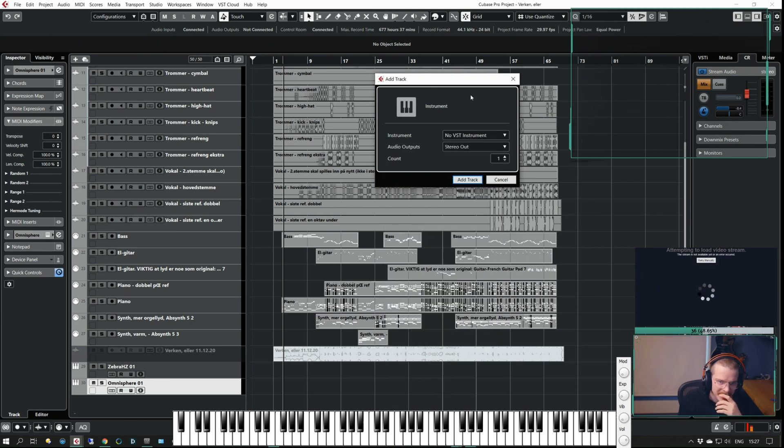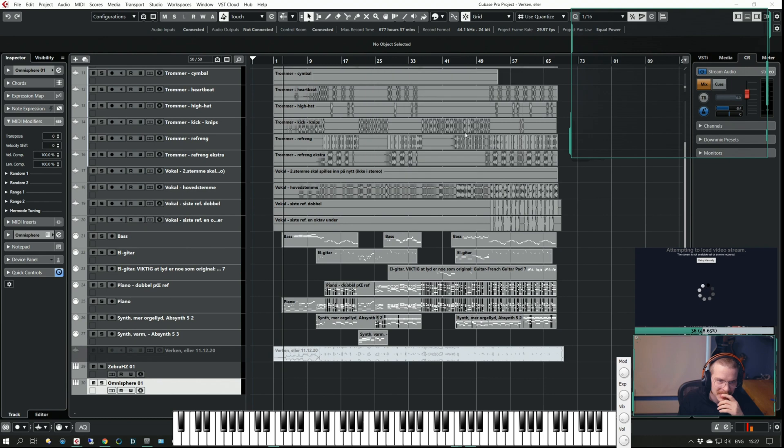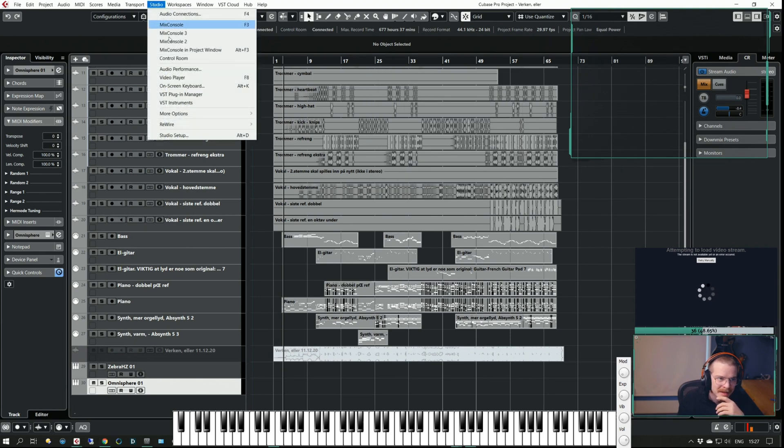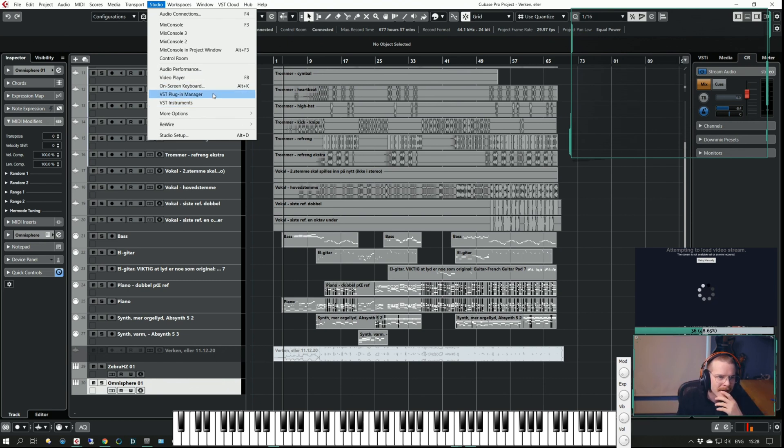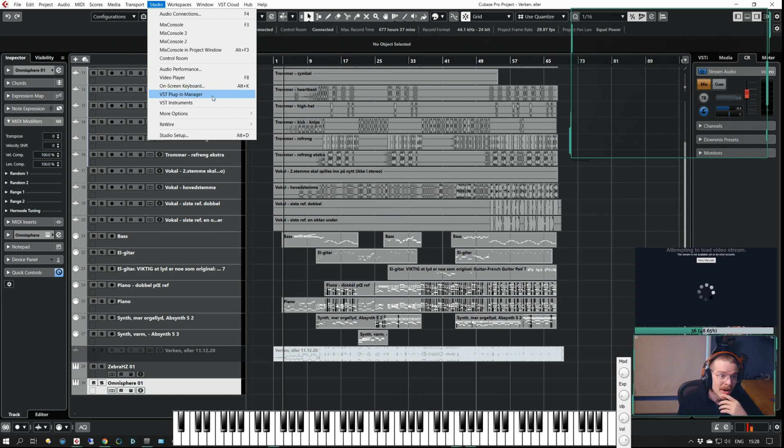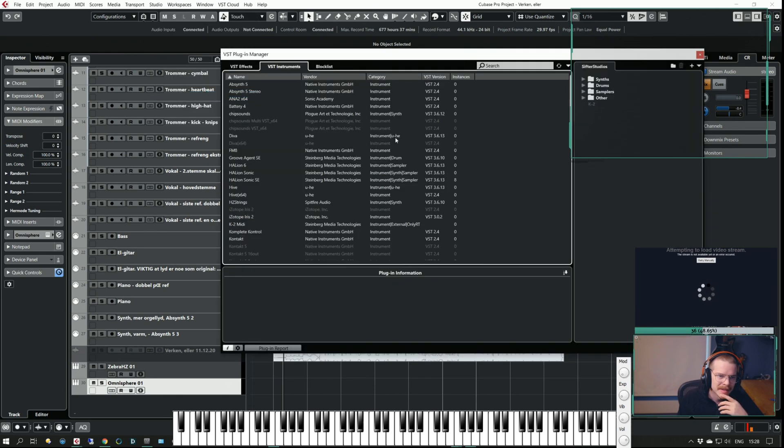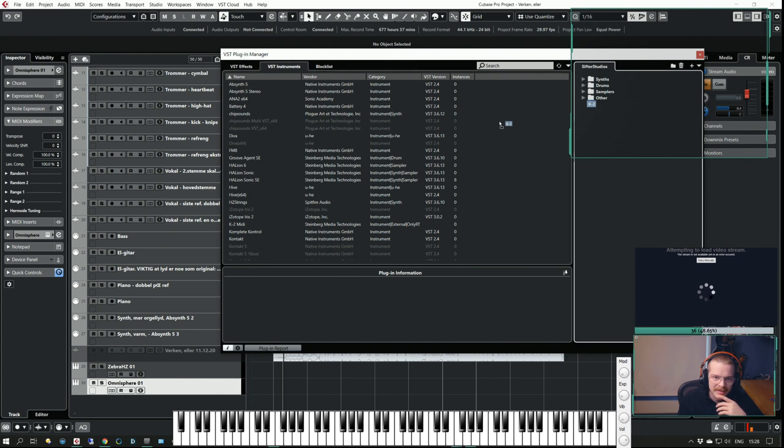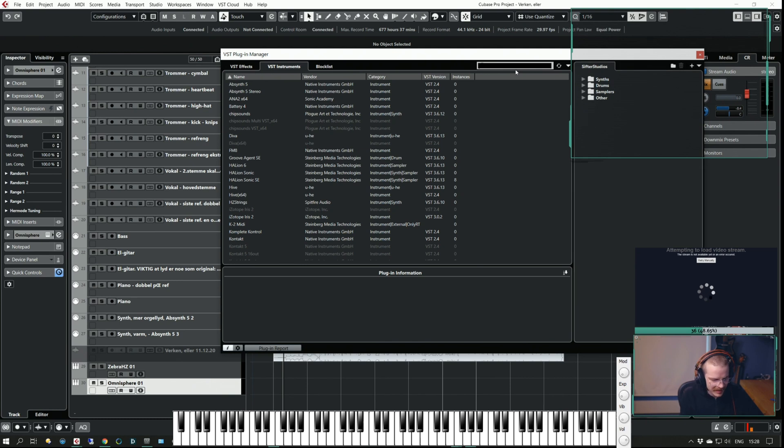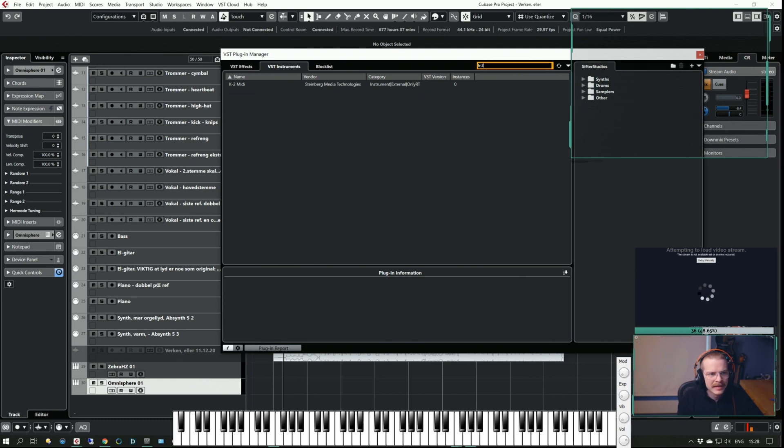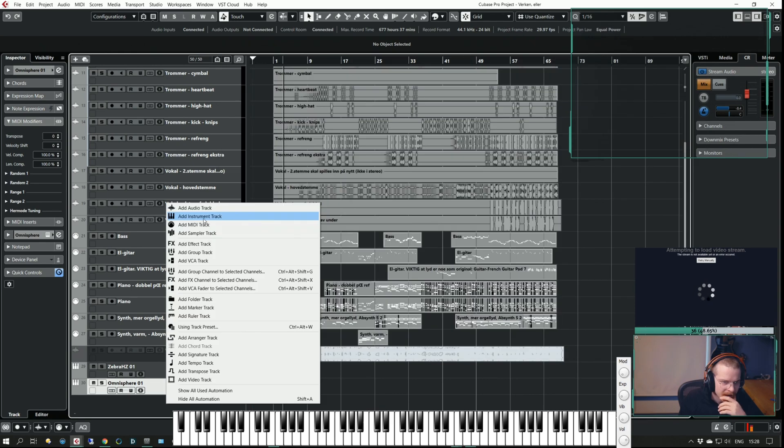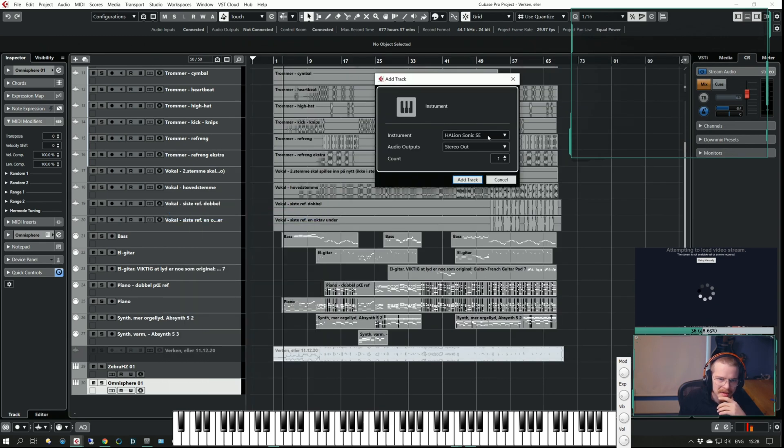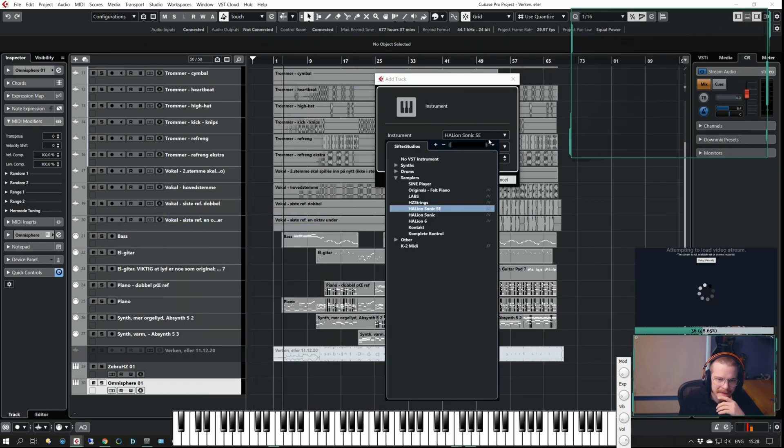No actually it doesn't, and the reason is the last step we need to do. At least I need to do this because I have another way of showing my instruments. I want to choose which ones to be visible. If I go to VST Plugin Manager and go to VST Instruments, I can remove my old K2 and get this guy in here. If I add an instrument track now...